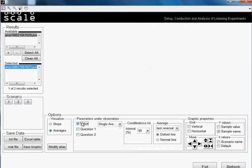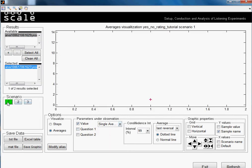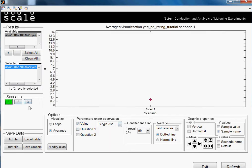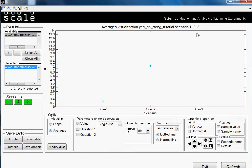You can check also in the other tutorial what different options do. We will change now to averages. So we take the first value, we select single average, and we see that in scenario 1, the average ended being in this point. We take then scenario 2 and scenario 3. So we can see these were the values obtained in the three scenarios for the value.